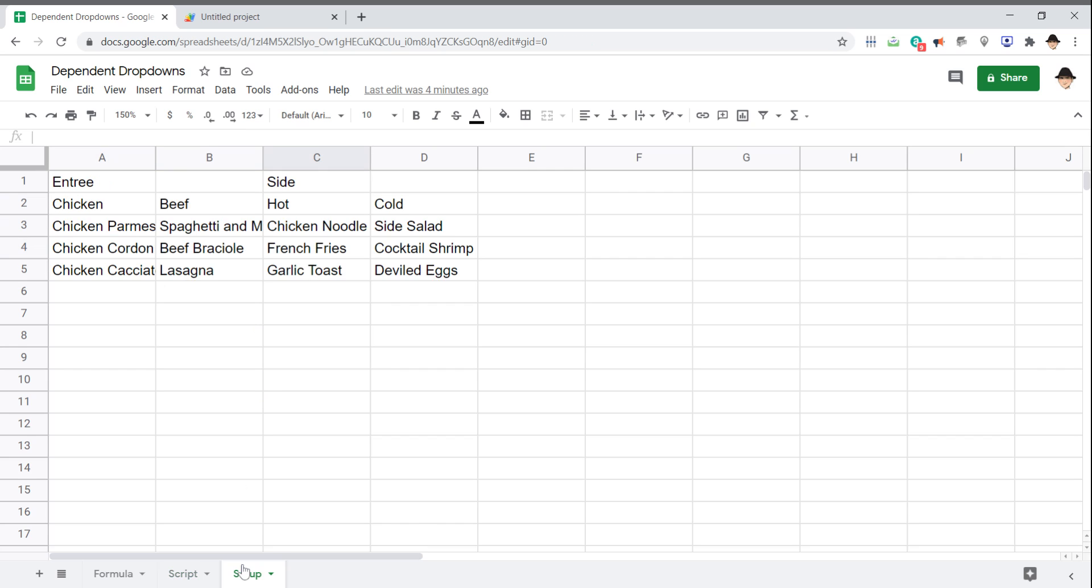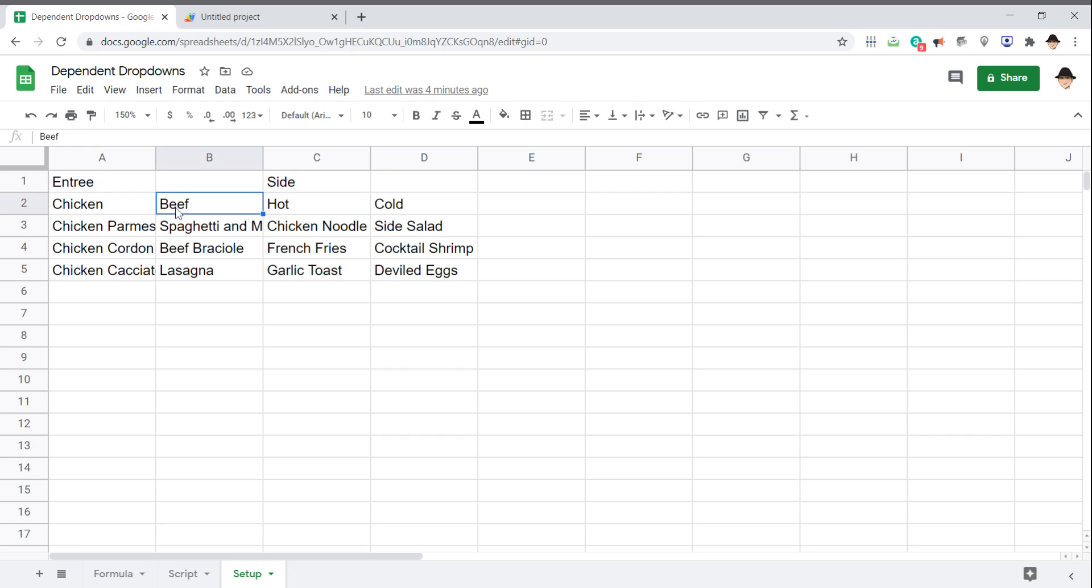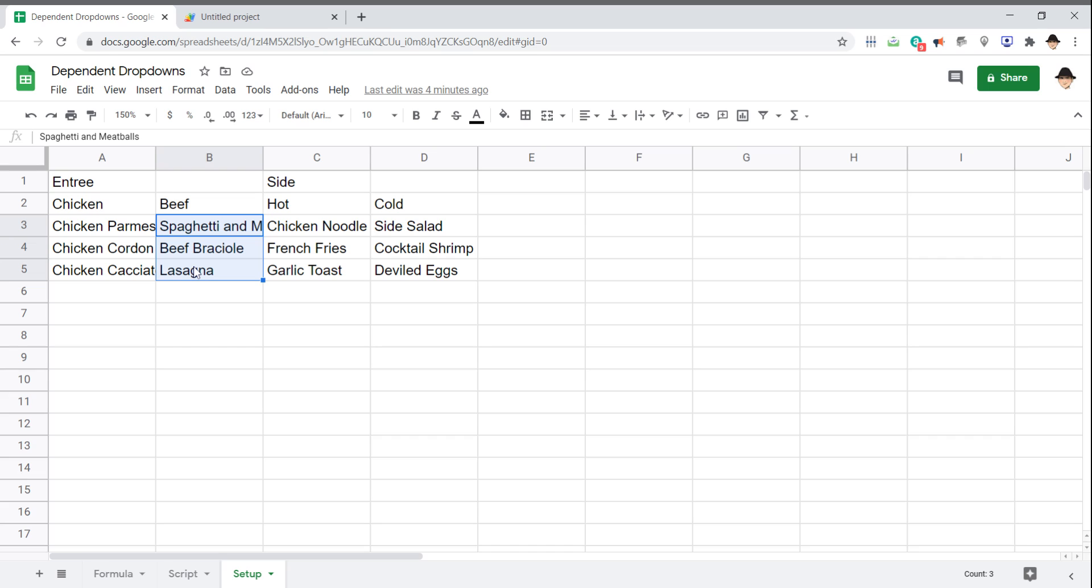So I've already done my setup, and here's what our levels are going to be. First, the user selects an entree or side, so what type of meal is being had. Then if it's an entree, do they want chicken or beef? And if it's side, do they want hot or cold? If they chose a chicken entree, there's these options. A beef entree, there's these options. A hot side, there's these options. A cold side, there's these options.